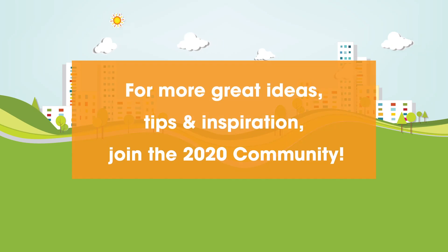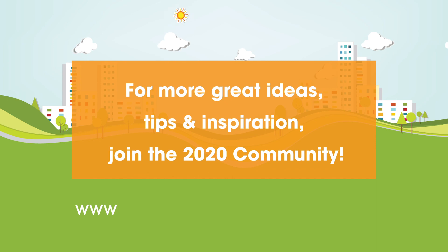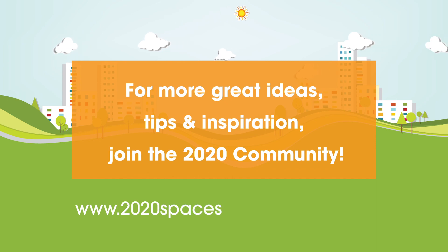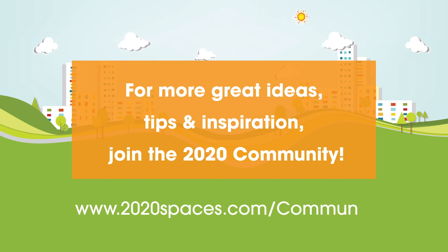Please join the 2020 community at www.2020spaces.com/community. Thank you, everybody.